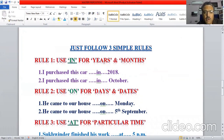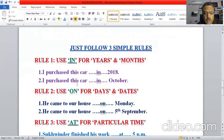Rule one is to use 'in' for years and months. Whenever a year or a month is mentioned in your sentence, without any confusion, just use 'in.' For example: I purchased this car in 2018, because 2018 is a year. I purchased this car in October, because October is a month.